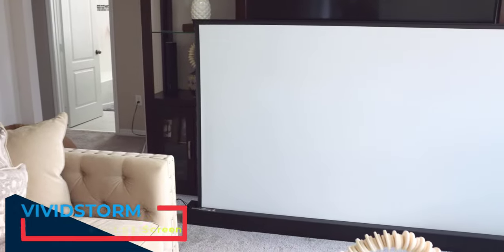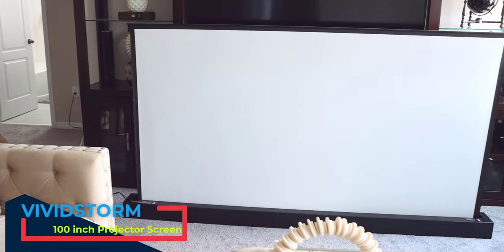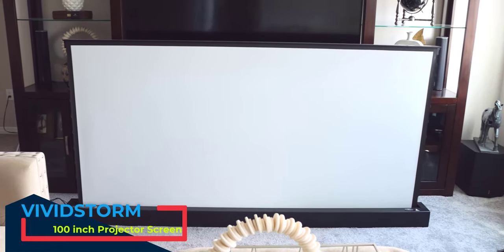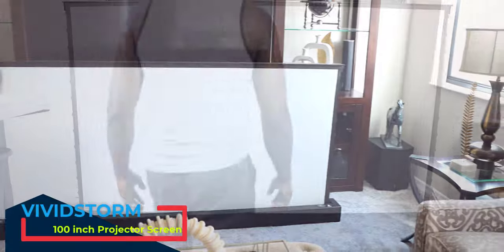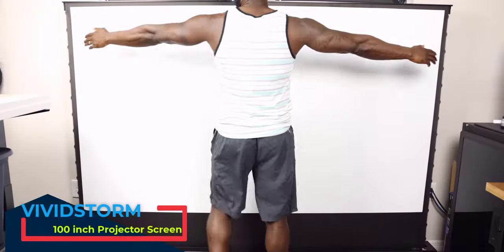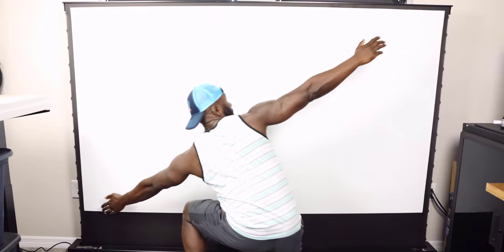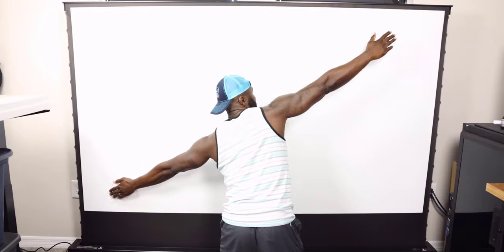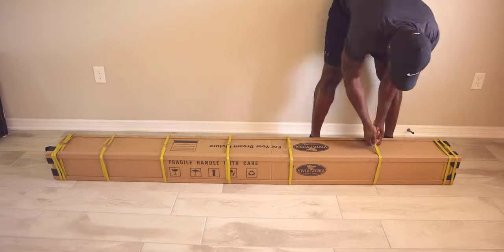Today we're taking a look at a projector screen from Vividstorm. This is a 100-inch portable folding screen with a built-in tensioner. What caught my eye is just how portable this unit is, how it works, and how easy it is to move from room to room.